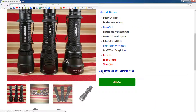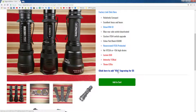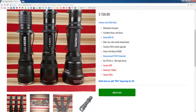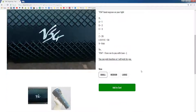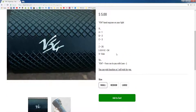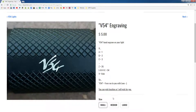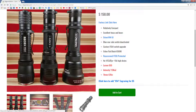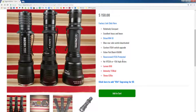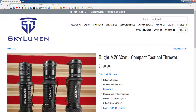At the bottom here, on most modded lights, it will say 'click here to add V54 engraving.' This is where I actually hand engrave V54 onto the light. Click here and then you can add an engraving of small, medium, or large size. If you're unsure, just click on something and I'll find whatever's appropriate for you.